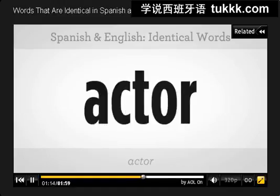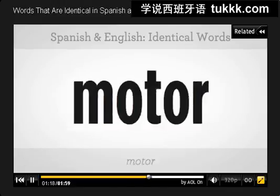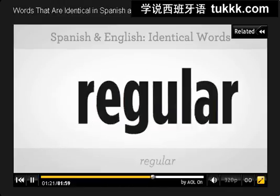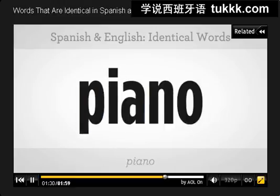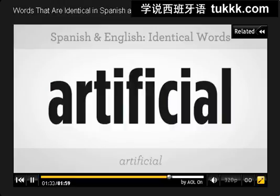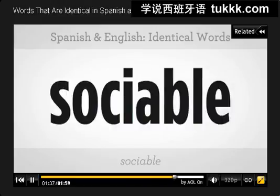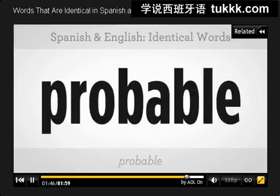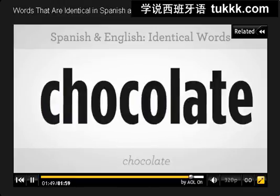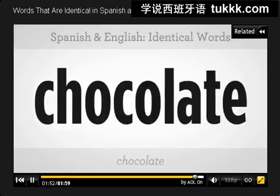And there are many more words like that. See if you can say some of them, pronouncing them in Spanish: actor, banana, motor, regular, radio, piano, artificial, sociable, hotel, hospital, probable, chocolate, tropical.